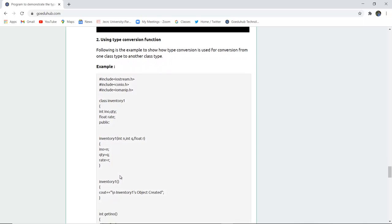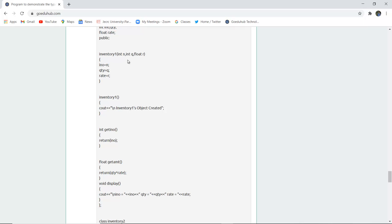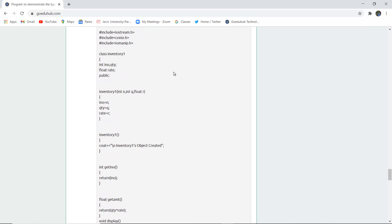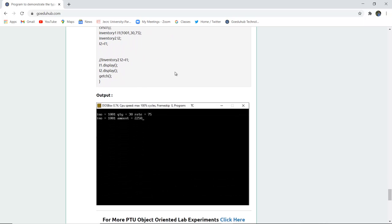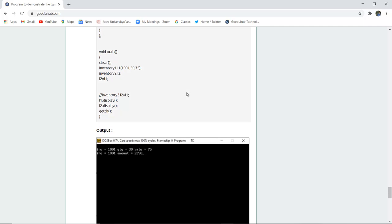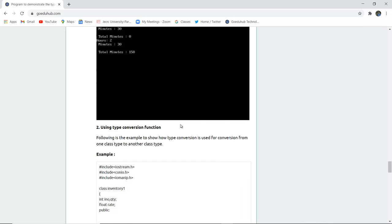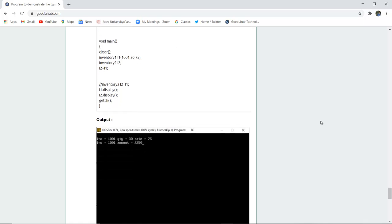For using a type conversion function, a class is created to show how type conversion works from one class type to another. The first class is Inventory1, having item number and quantity. Its constructor is called with three parameters: int n, int q, and float r, storing values in the class variables. The display method shows the item number, quantity, and rate, and the amount is calculated by multiplying quantity and rate. This is how a type conversion function is used to convert one class type to another.